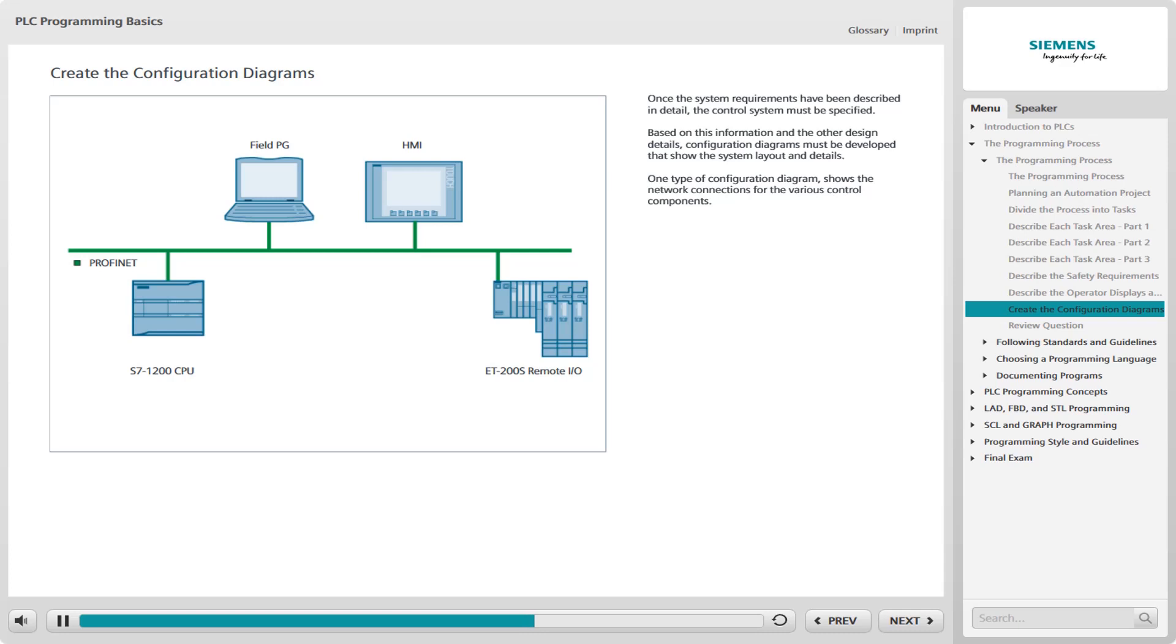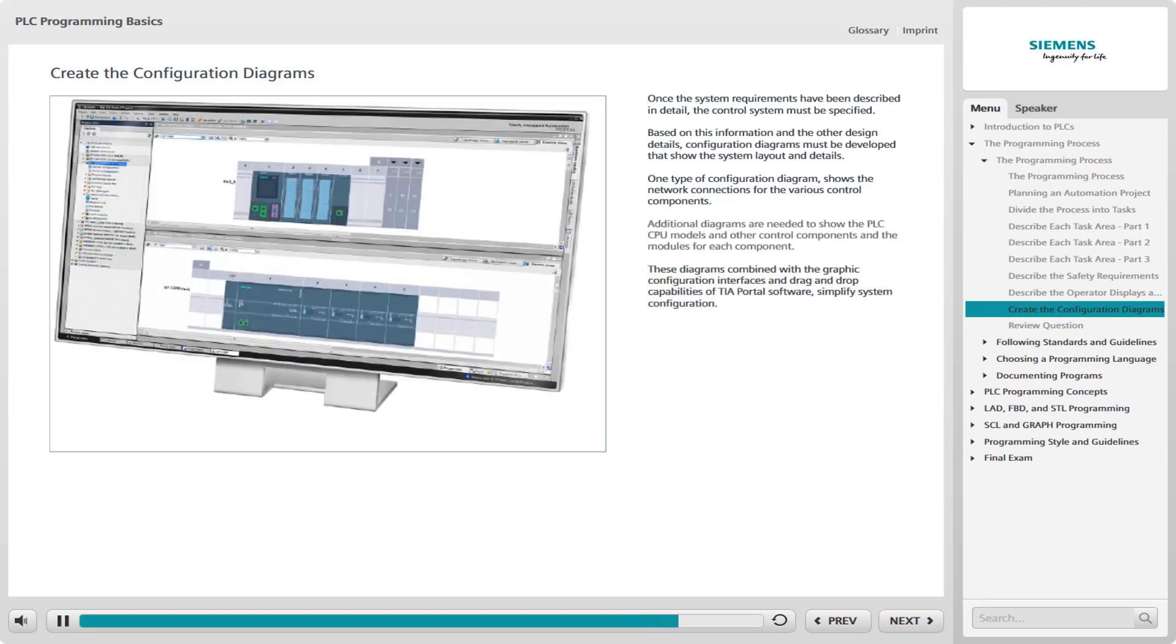Additional diagrams are needed to show the PLC CPU models and other control components and the modules for each component. For PLC input and output signal modules, the I/O addresses and their relation to the various I/O devices must be included. These diagrams, combined with the graphic configuration interfaces and drag-and-drop capabilities of TIA Portal software, simplify system configuration.